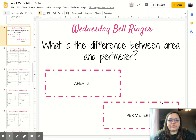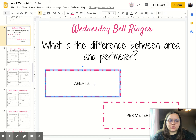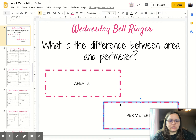We're going to go over Wednesday's assignments for math. You're going to start off with a bell ringer by answering the question: what is the difference between area and perimeter? In the first box, you're going to write 'area is' and then finish the sentence. In the second box, 'perimeter is.'